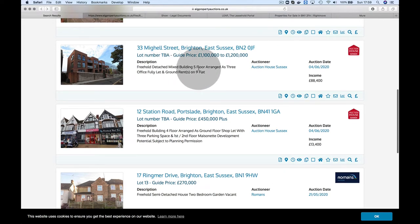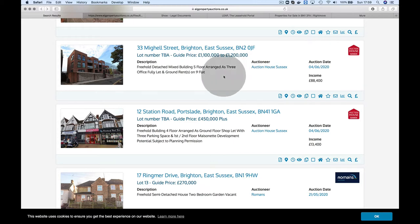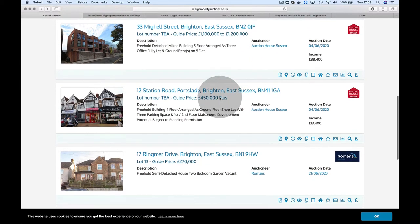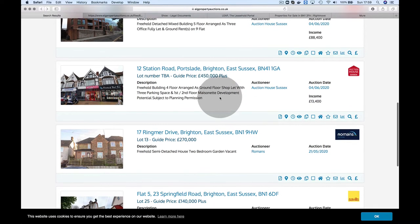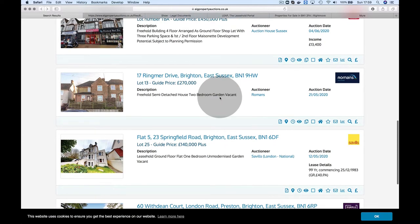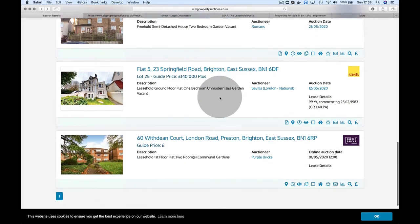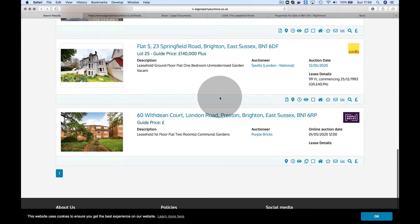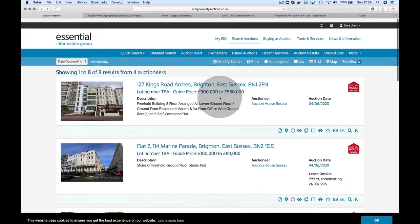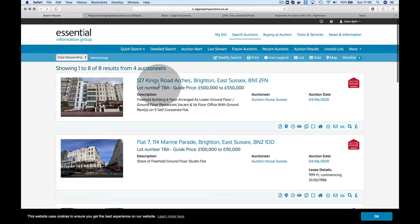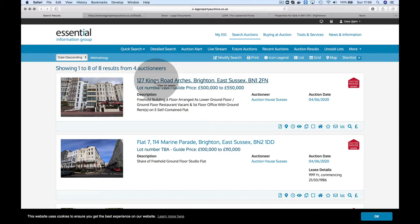That's a ground floor studio flat, £210,000. This one looks interesting—the Glen-O-Fen. The next one down is a freehold detached mixed building, five floors. Grand rent and nine flats. Today I'm going to do something slightly different.